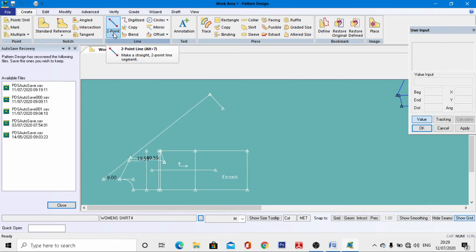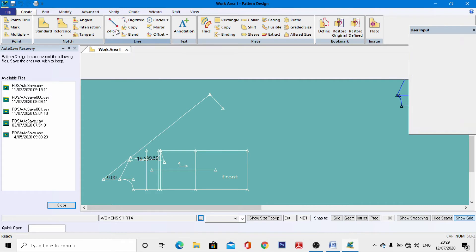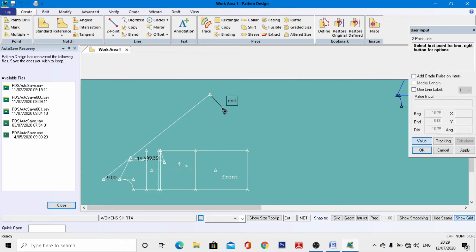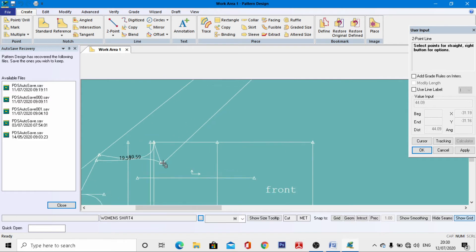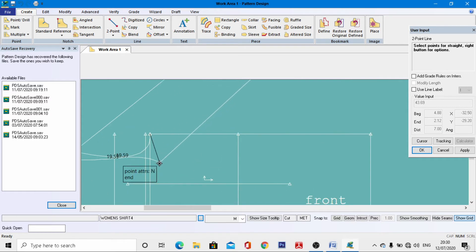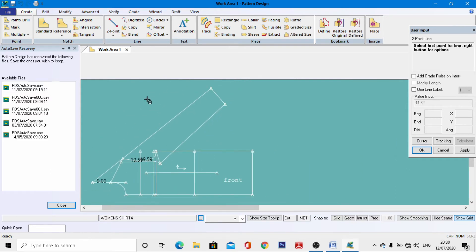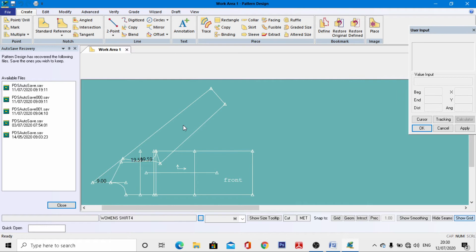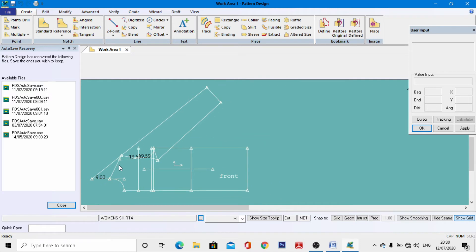Go to Two Point again, activate value, join this line and this point, right-click, and OK. The front sleeve draft is now complete.